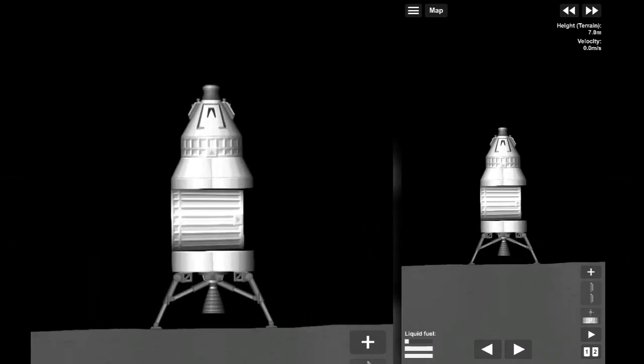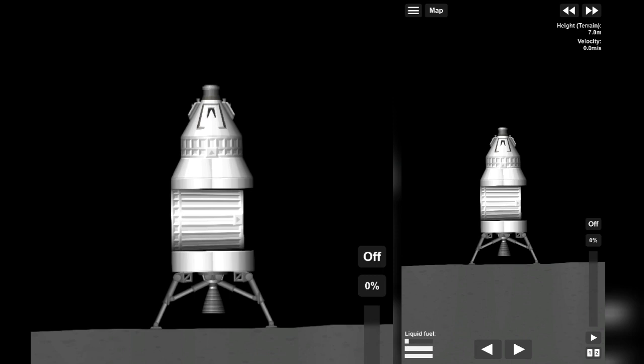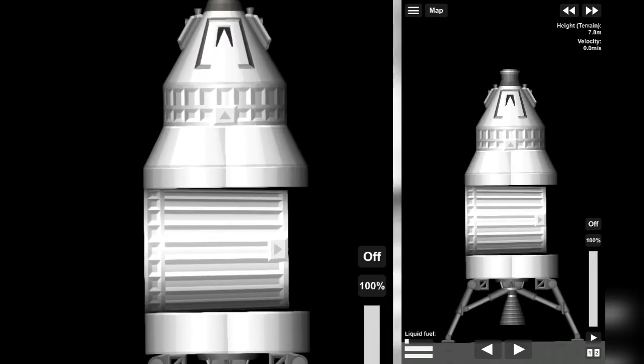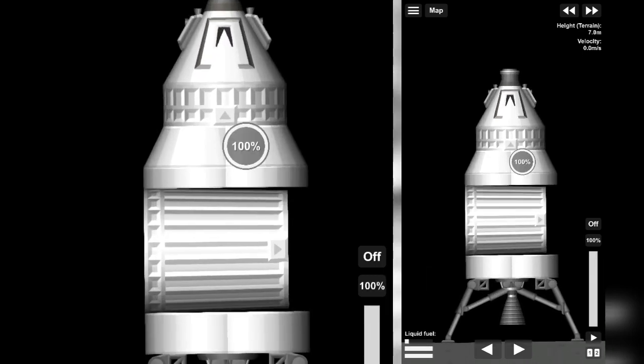After your satisfaction of landing, now you can return to Earth. For that, you should reach orbit of the moon again.